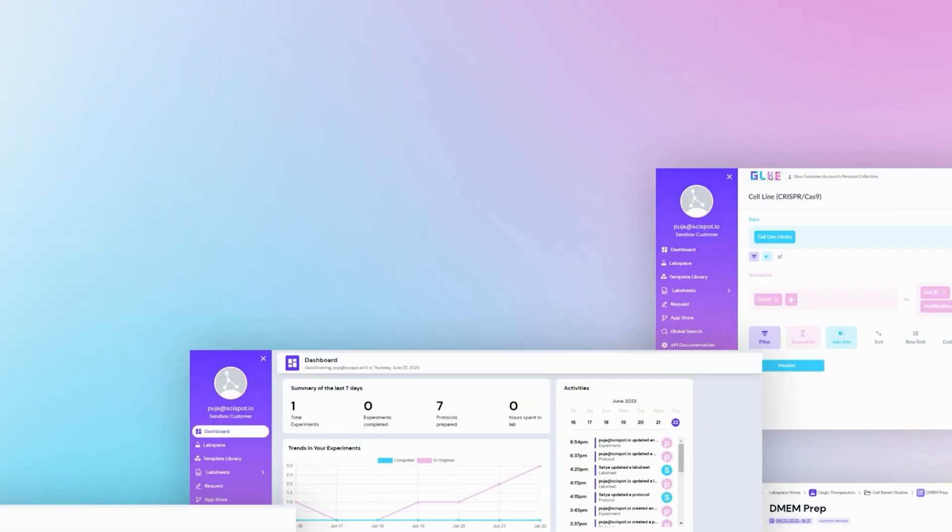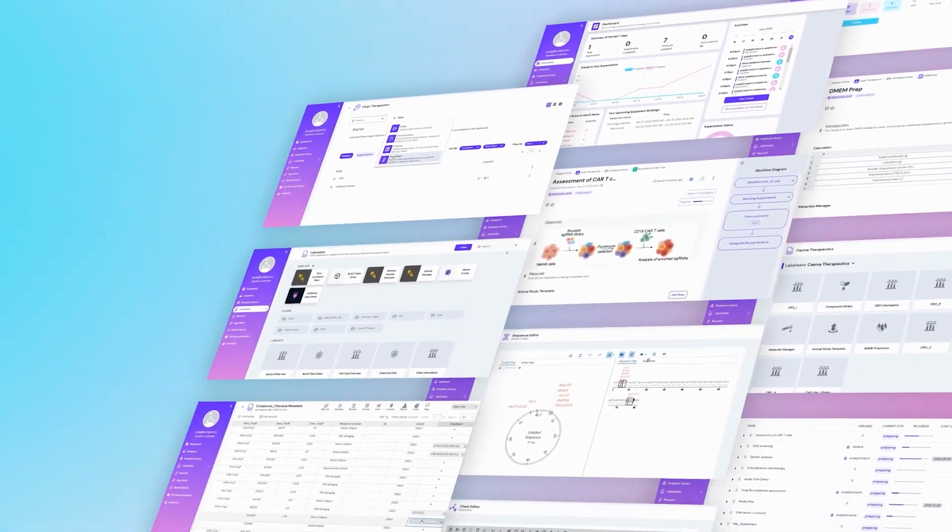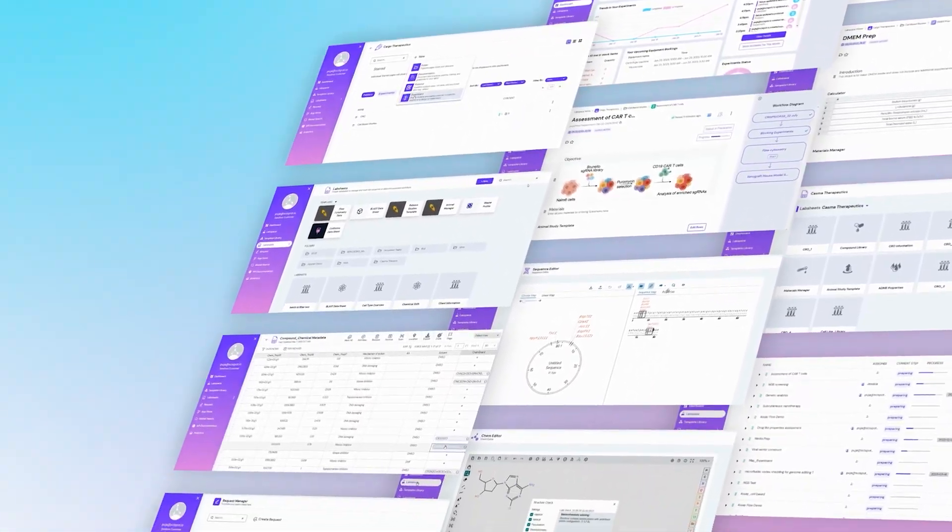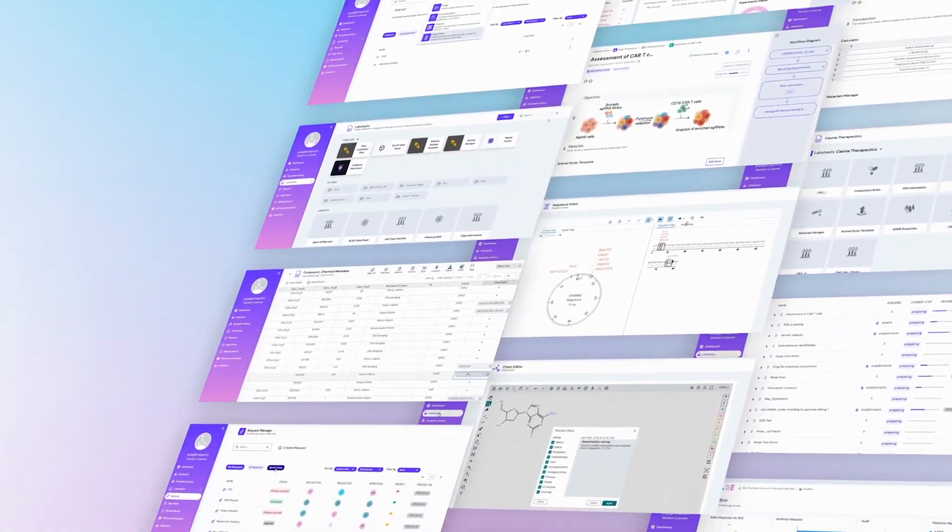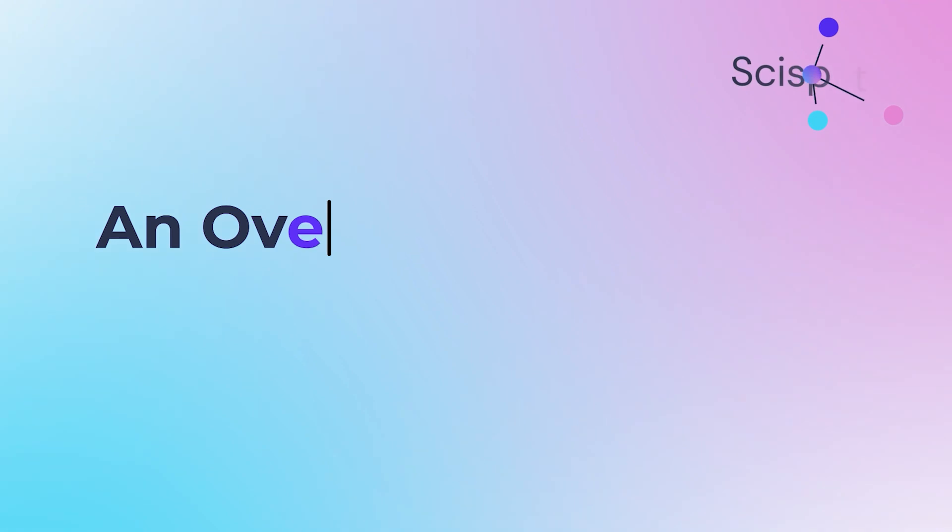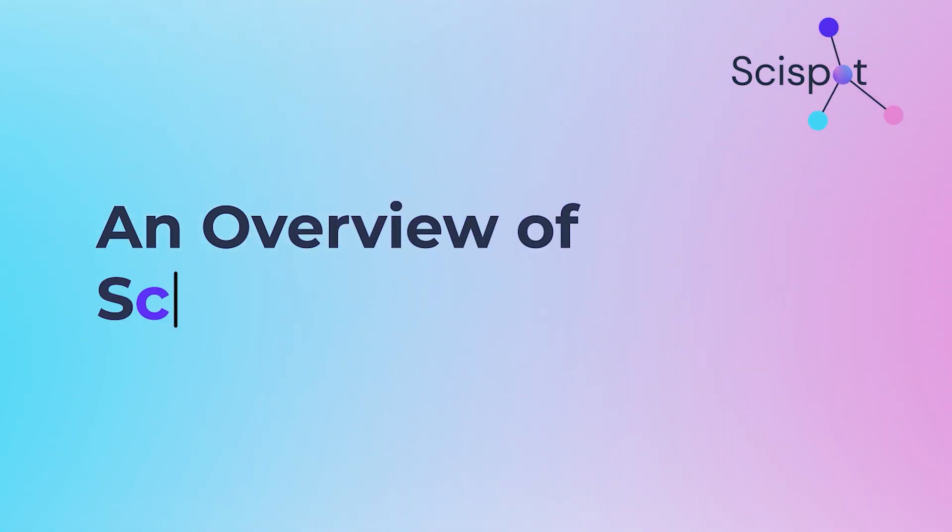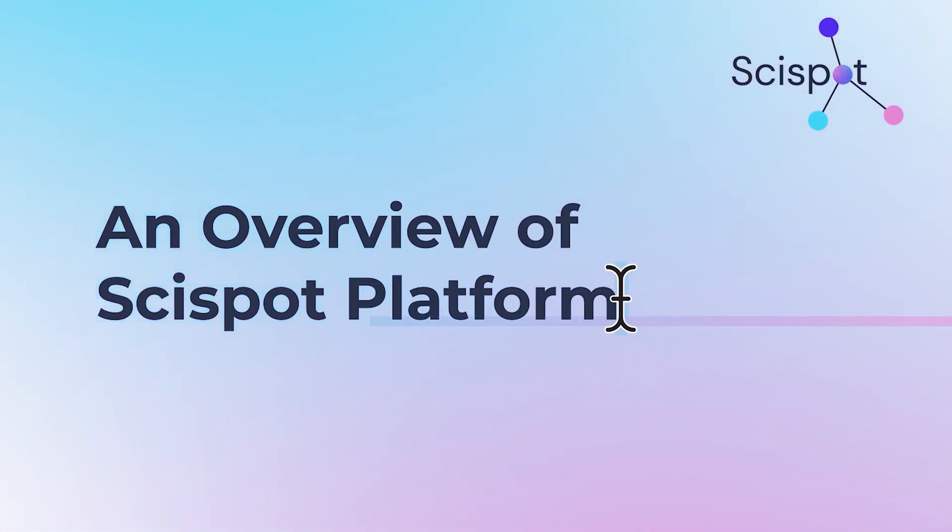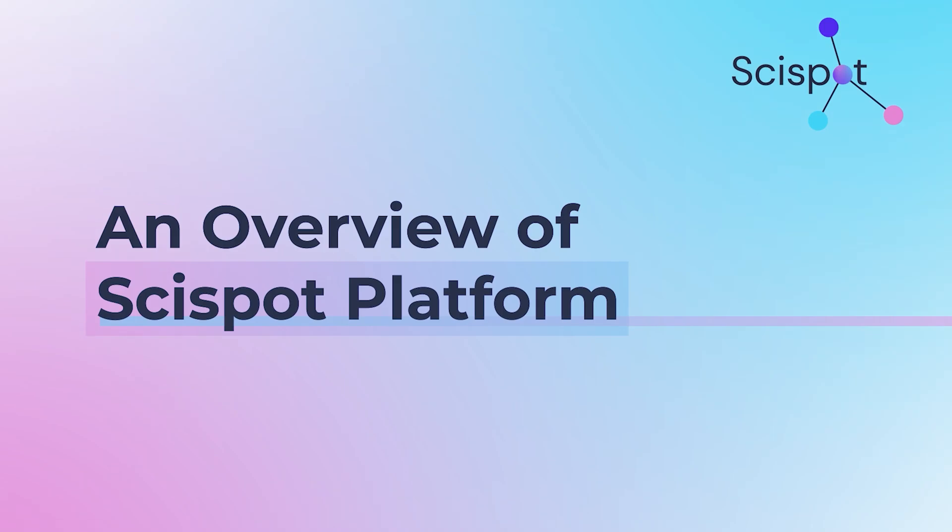This overview provides a glimpse into the comprehensive functionalities of the SciSpot platform. Should you have any questions or require further assistance, our team is always available to help.